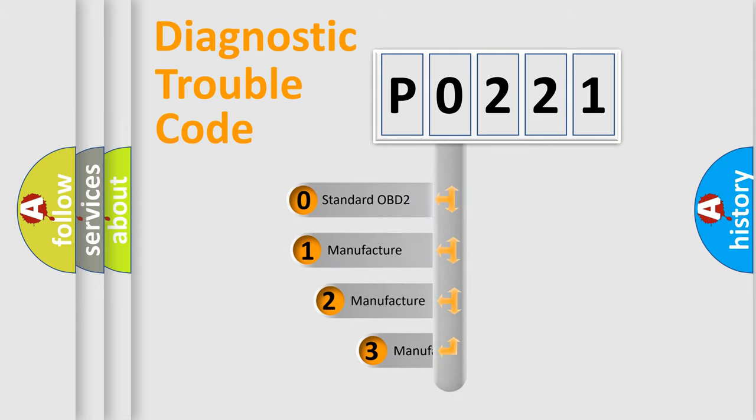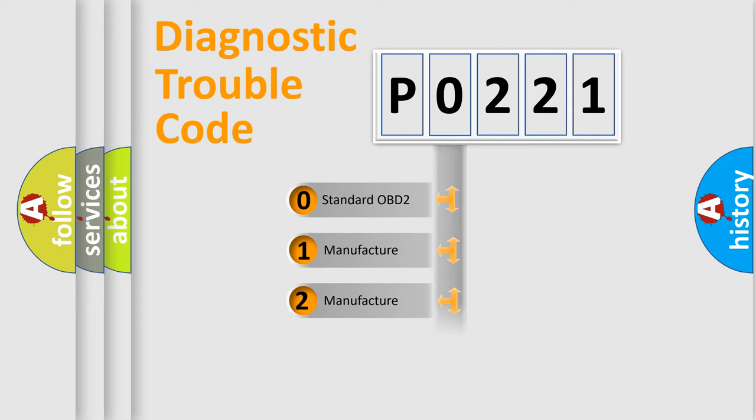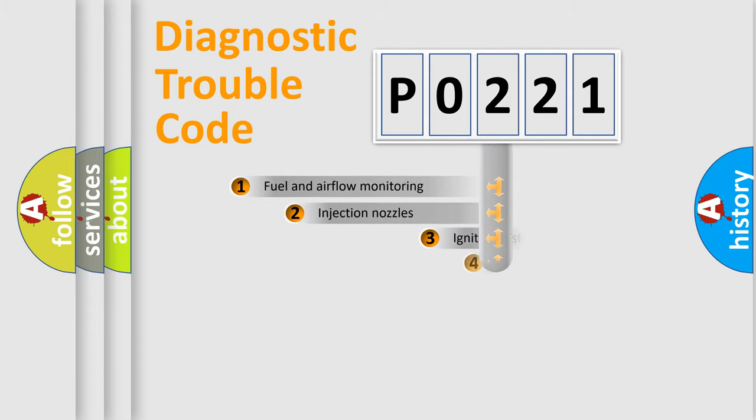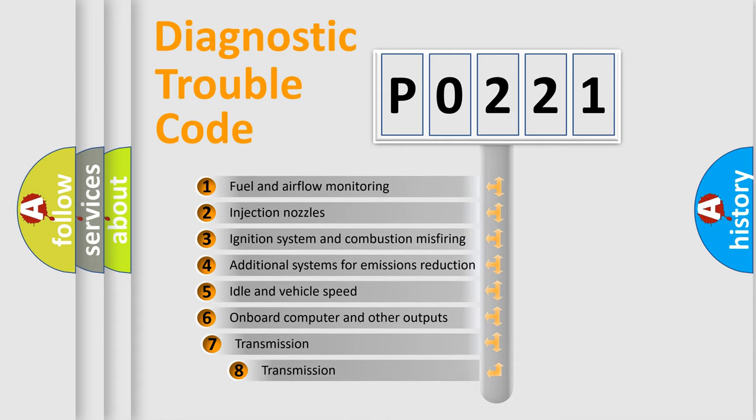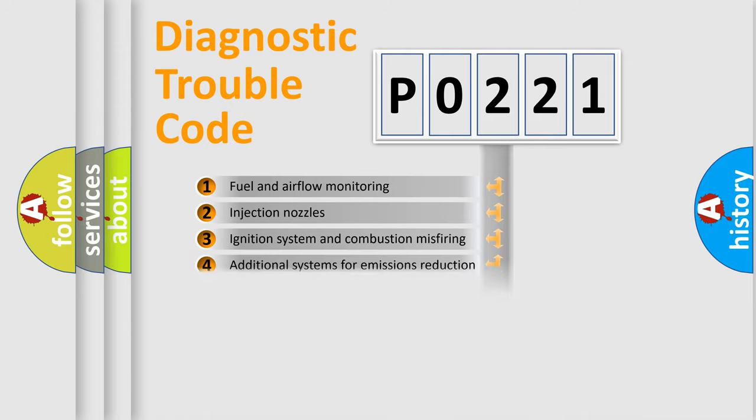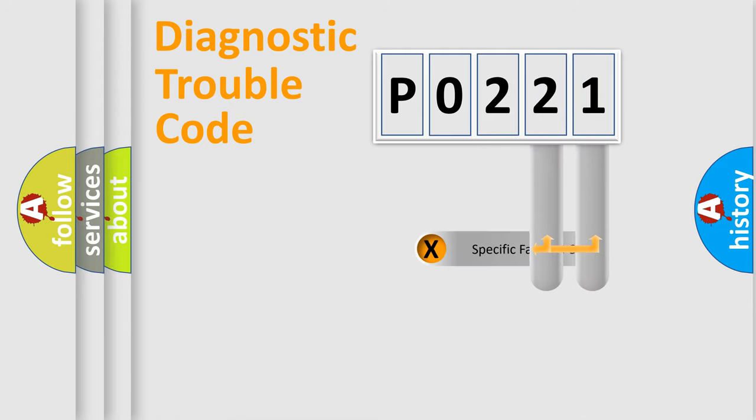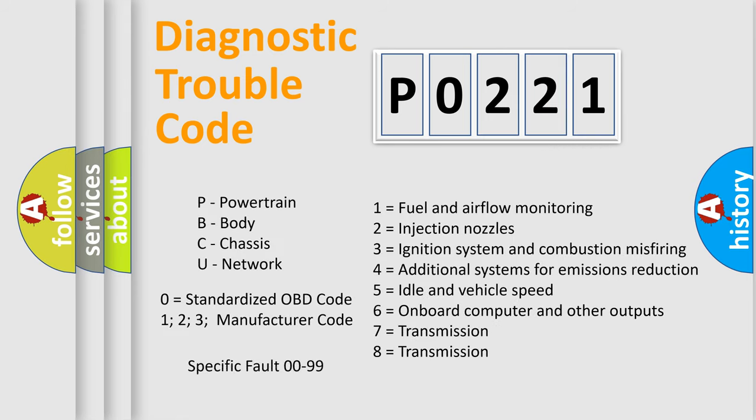If the second character is expressed as zero, it is a standardized error. In the case of numbers 1, 2, or 3, it is a manufacturer-specific error. The third character specifies a subset of errors. The distribution shown is valid only for the standardized DTC code. Only the last two characters define the specific fault of the group.